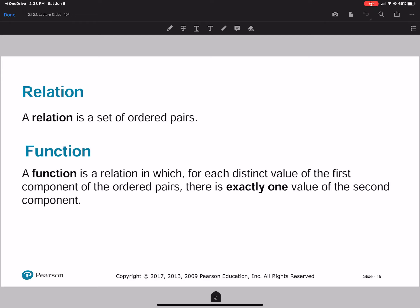A relation is a set of ordered pairs — we're talking about x, y. A function is a relation in which for each distinct value of the first component of the ordered pair, there is exactly one value of the second component. So basically, one x goes to one distinct y. If you have one x going to two different y's, that means it's not a function.